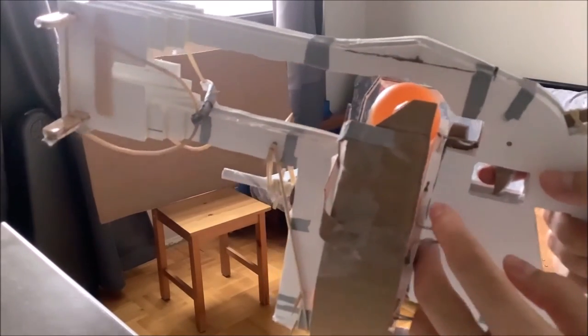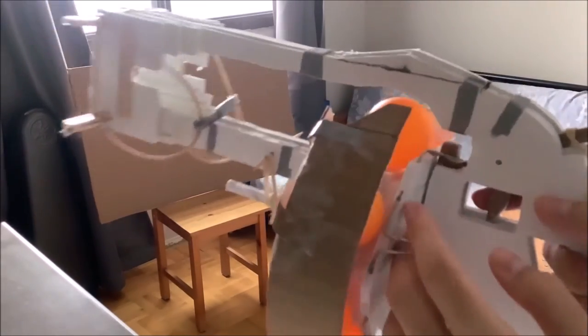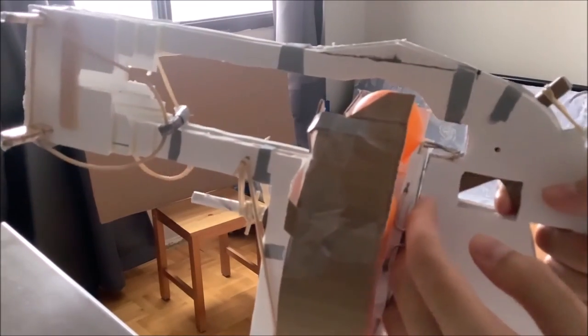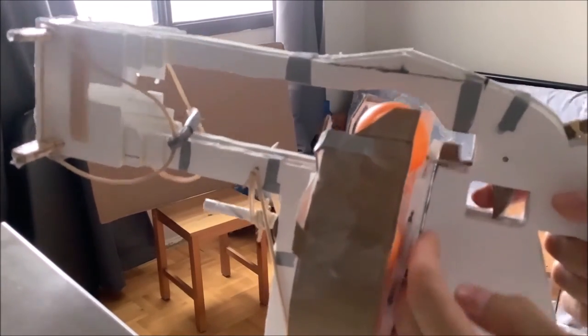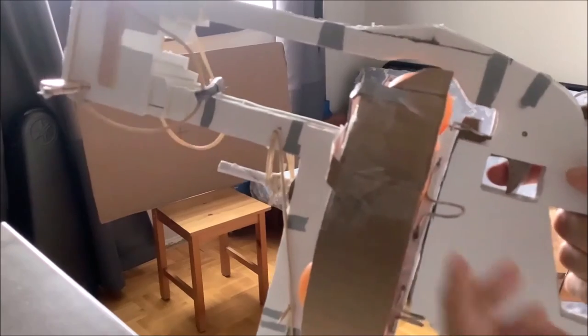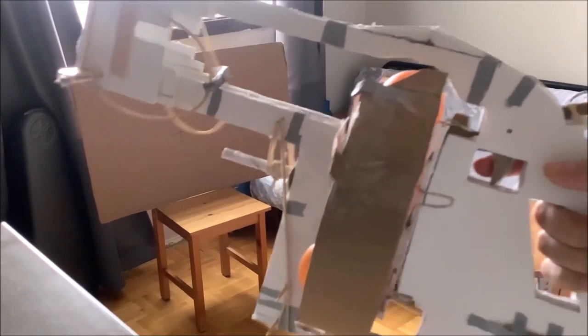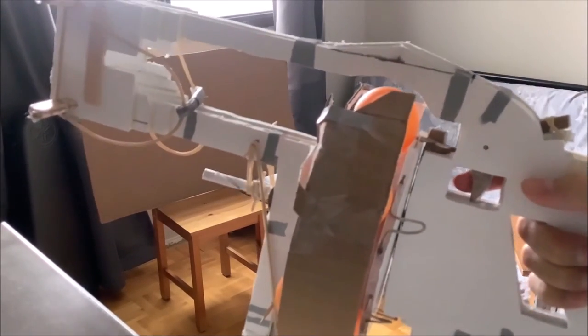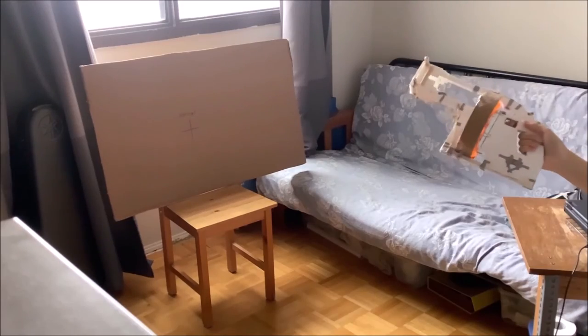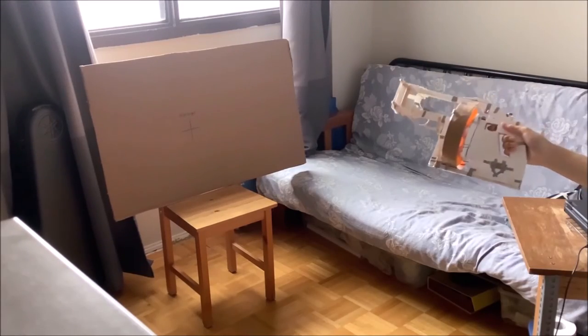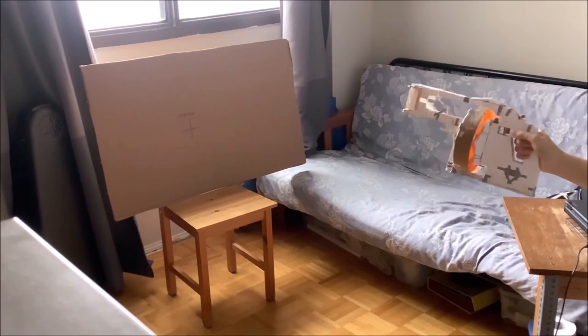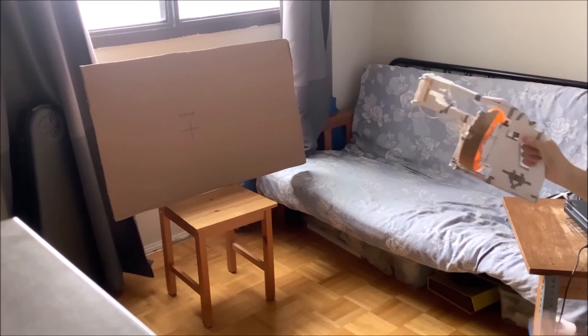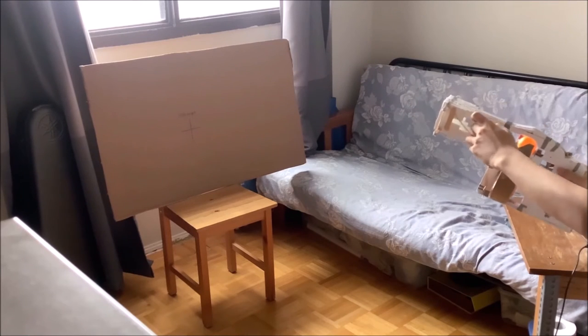And of course, when I'm turning the magazine to reload, I have to hold down the trigger, otherwise the magazine just won't turn at all because it's blocked. The magazine doesn't turn that well, so sometimes I have to shake my wrist a little to get it to reload properly.